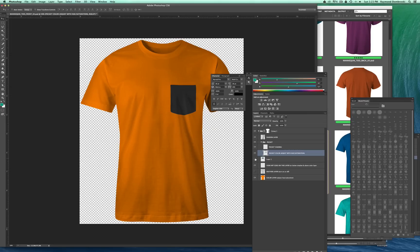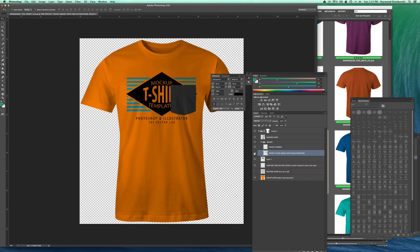So I'll show you. There it is without the graphic. There it is with. So I don't really want that in this design. So I'm going to turn that pocket layer off.